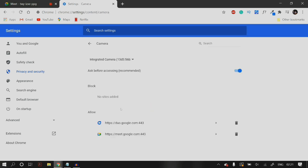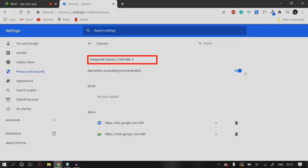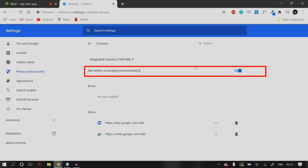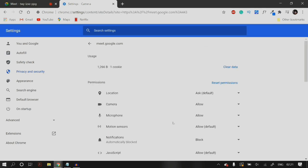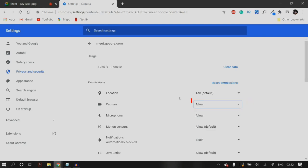Once you're in Site Settings, scroll down to Permissions and then click on Camera. Once you're in Camera, make sure that you select the right camera for which you want the settings to be changed. Make sure that you have selected 'Ask before accessing.' Then look for the Google Meet app in these settings — for me it is https://meet.google.com:443 — and make sure that this app is not blocked and is set under the Allow column.